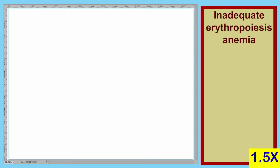Hello students, welcome back. Today we're going to continue with anemia, specifically anemia associated with inadequate erythropoiesis. We've already discussed anemia in general, and in this lecture we'll focus on inadequate erythropoiesis anemia. There are several components that we'll need to discuss for this type of anemia.